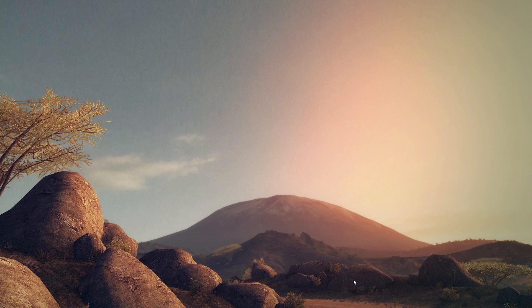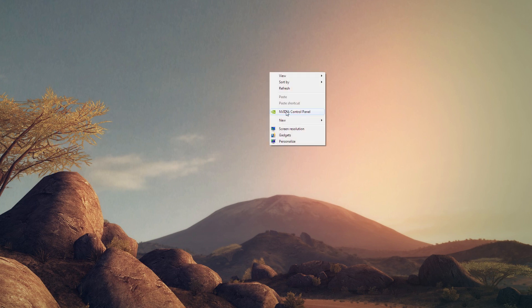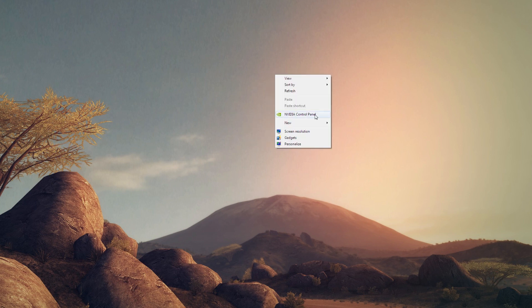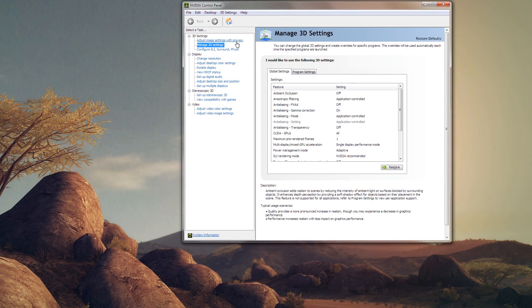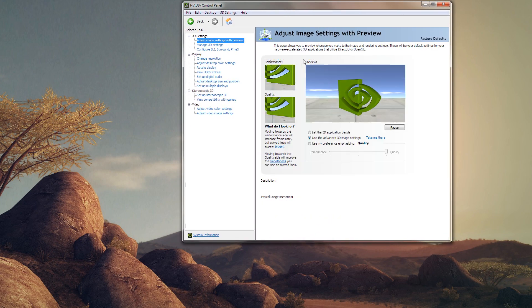I have an Nvidia graphics accelerator and I use the Nvidia drivers to apply anti-aliasing. If you have AMD, I can't help you directly — you'll have to look up that information on your own. To get started, open up the Nvidia Control Panel by right-clicking on the desktop and selecting Nvidia Control Panel.